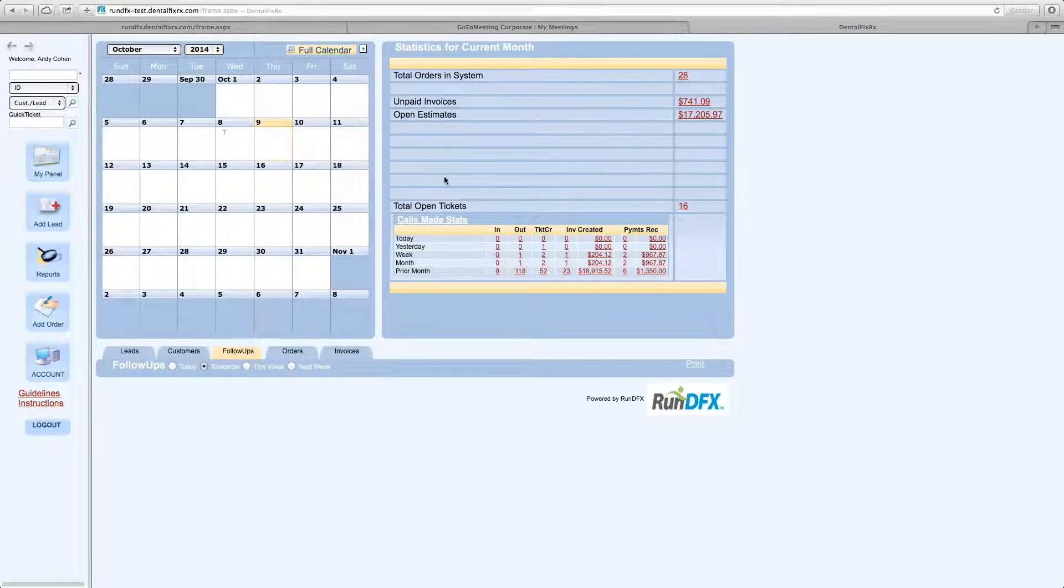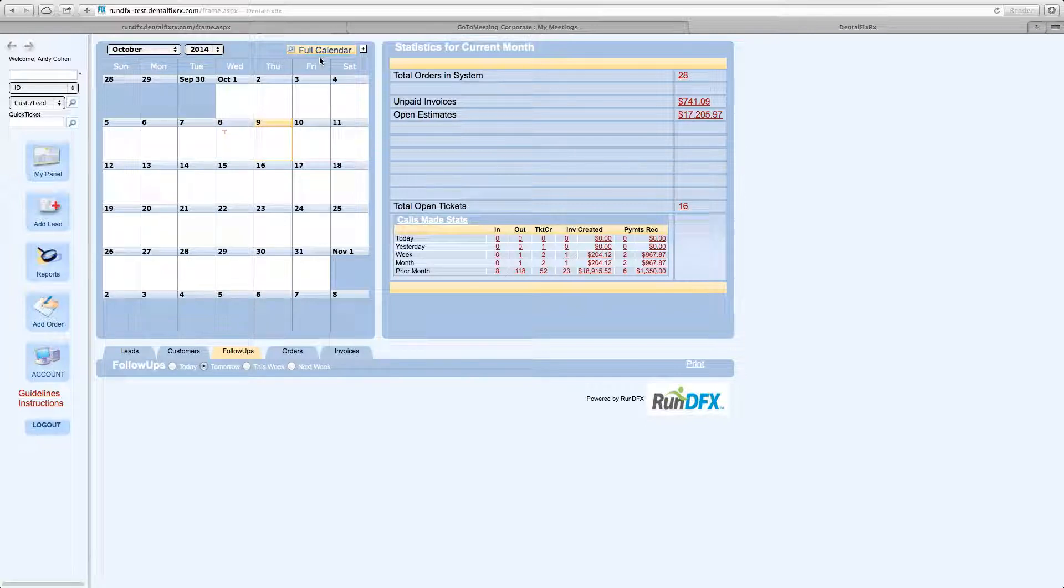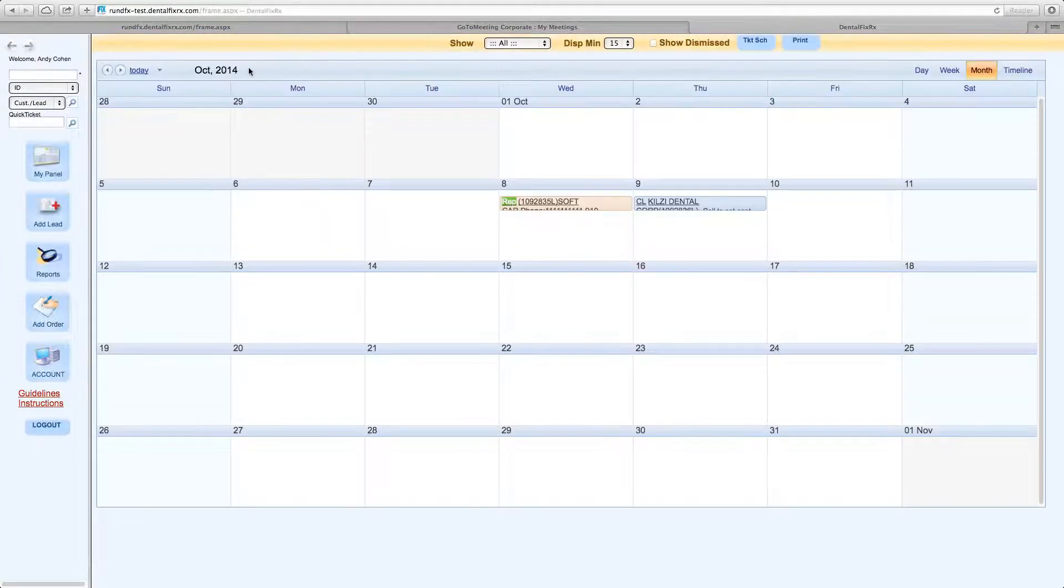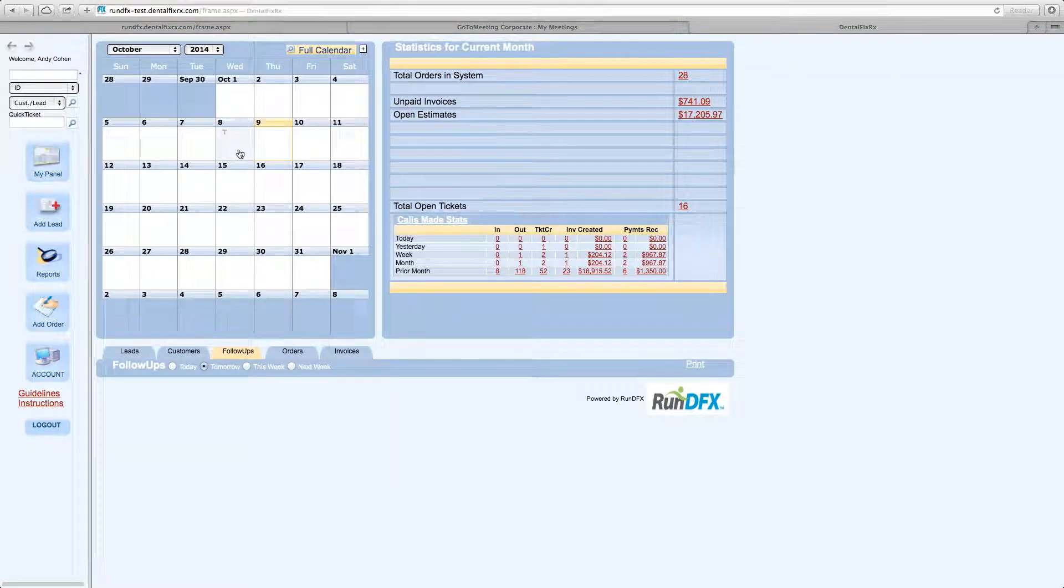So when you're looking at the calendar, there's a couple functions we won't get into specifically. A lot of them are self-explanatory. Drop-down menus, you can view a full calendar. This takes you to the entire month. And you have some display options as well.